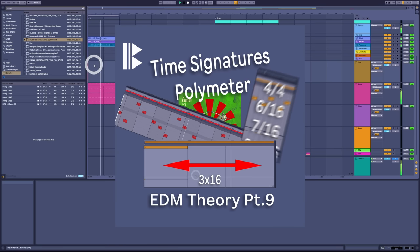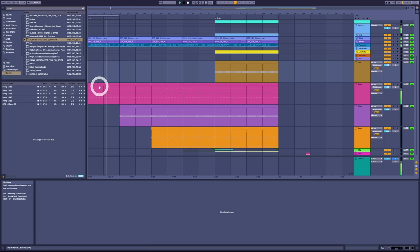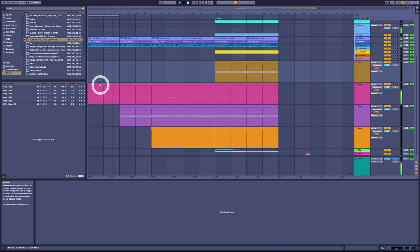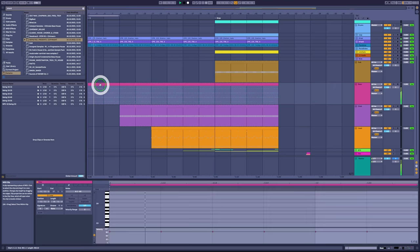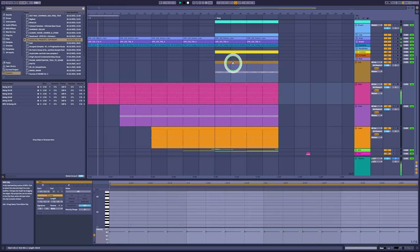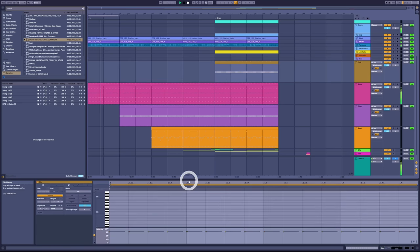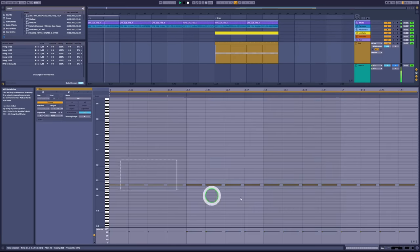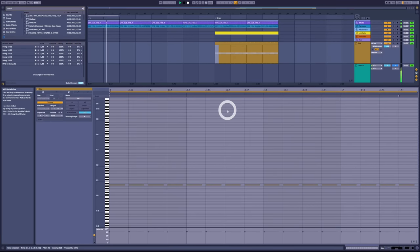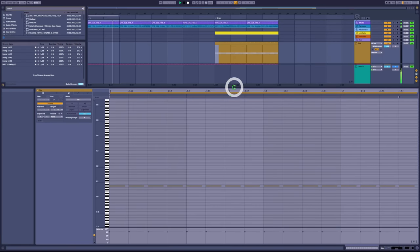What I was attempting to teach was something called polymeter or multiple time signatures. We keep the drums as normal on the 16 grid in 4-4, but the rest of the elements of the track, we start to mess around with their loop lengths.